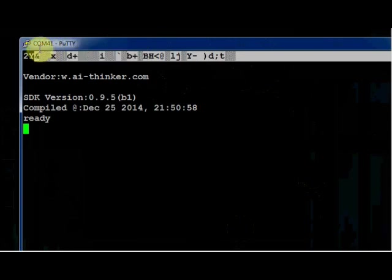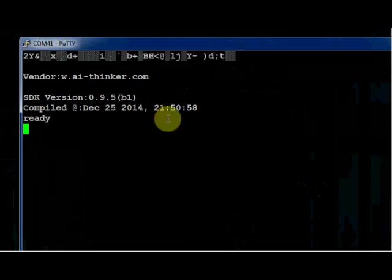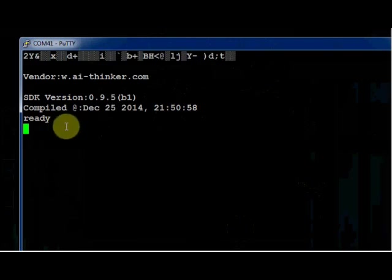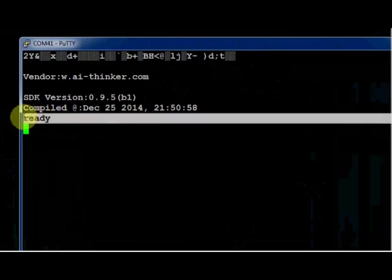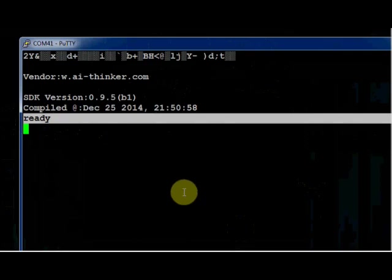Initially you get a garbage data and then the vendor address followed by the firmware version. And finally you get ready. After this the module is ready to accept AT commands.